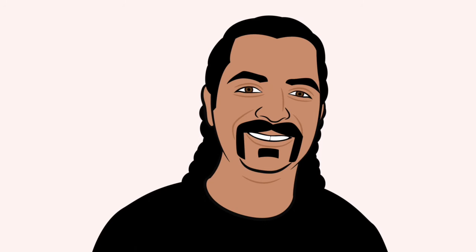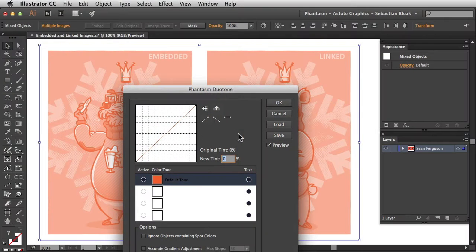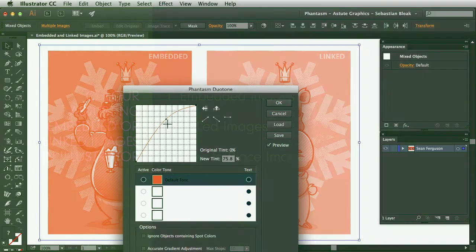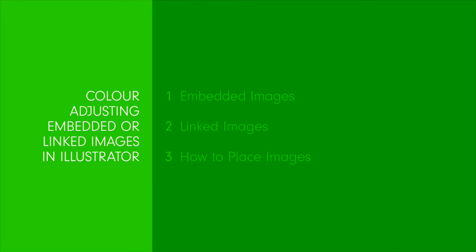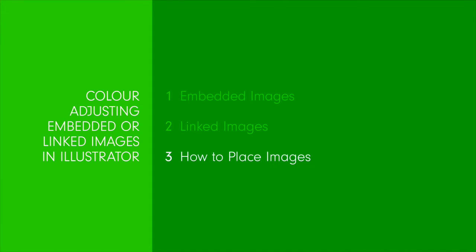Hi and welcome to this Phantasm tutorial. I'm Sebastian Bleak and in this episode I'll be taking you through the difference between embedded and linked images in Illustrator. Overall we'll cover embedded images, linked images, and how to place images.